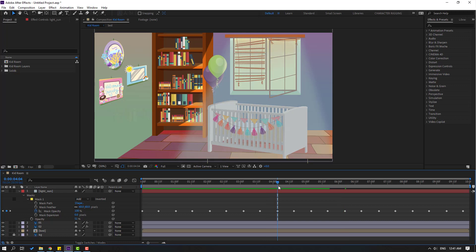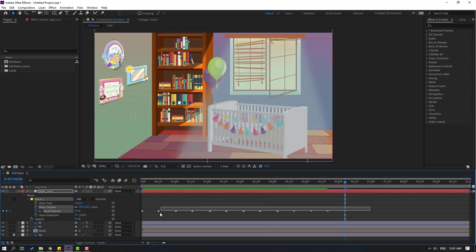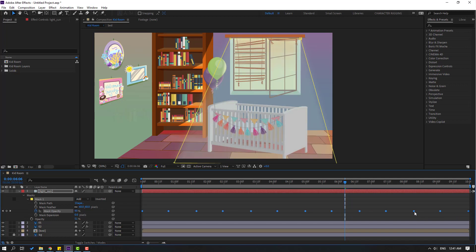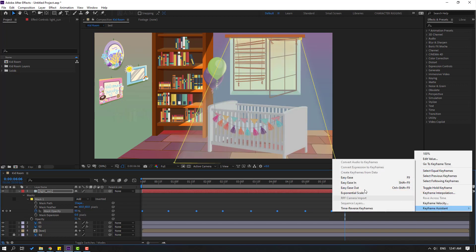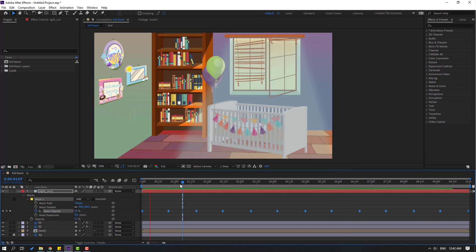Okay, Ctrl+Z. Select these three keyframes, hold Alt, move to the right, right-click, and select Easy Ease. Okay, not bad.